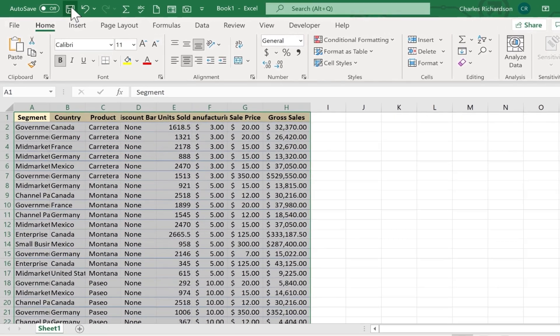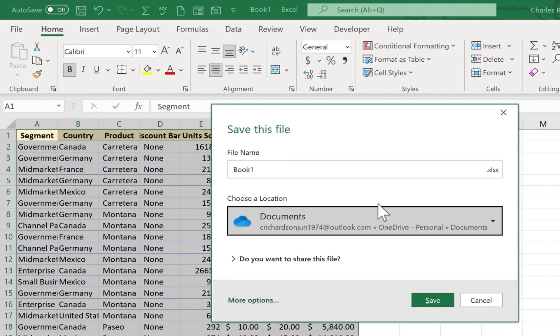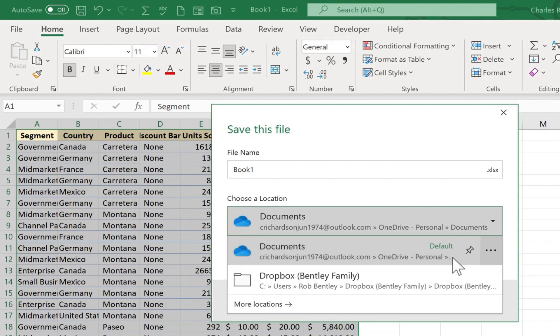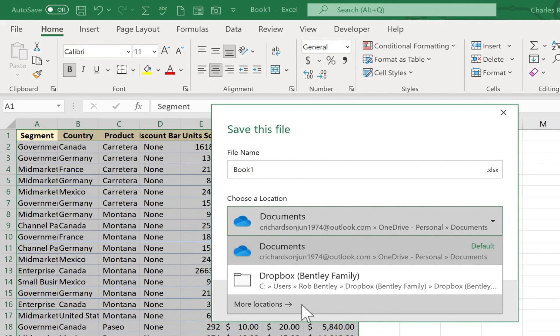When I go to save it by clicking this quick save button or holding Ctrl and tapping S, it brings up some locations including folders where I could save my spreadsheet. Some of these I've used in the past and it remembered that. I can also click to get even more locations.